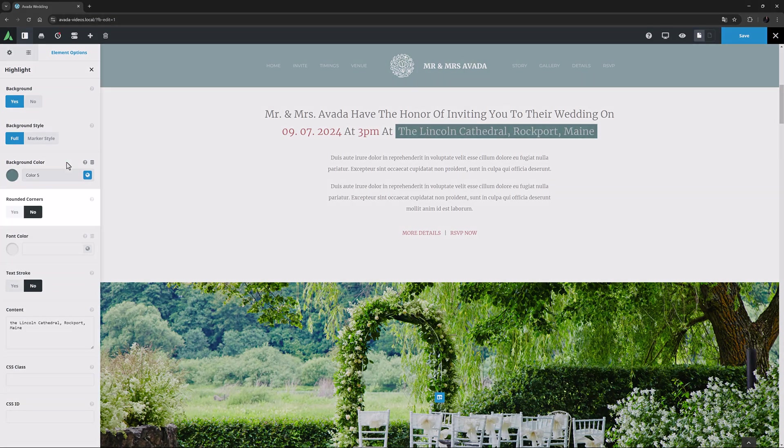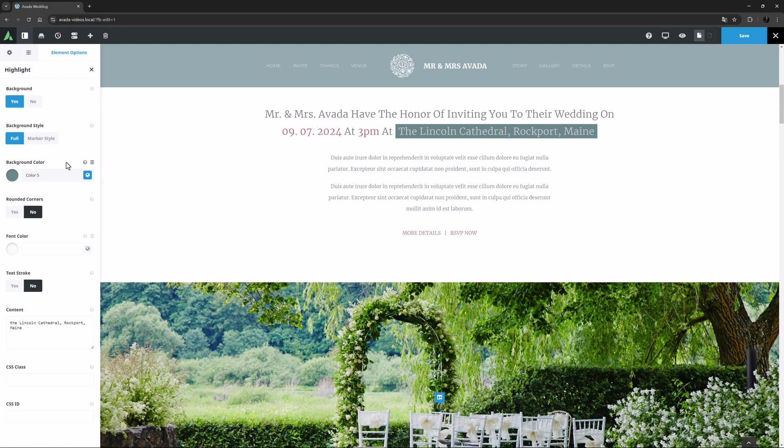The next option gives me a choice as to whether I want rounded corners on the highlight, and I think I will set this to yes.